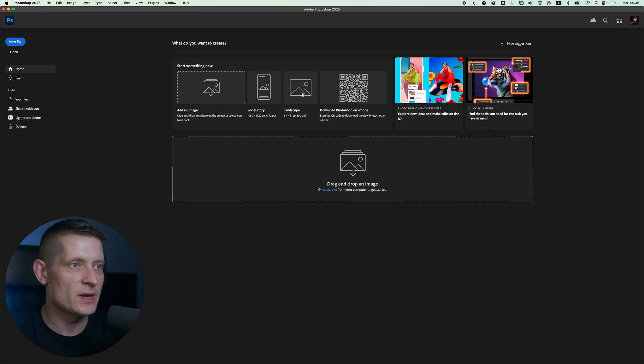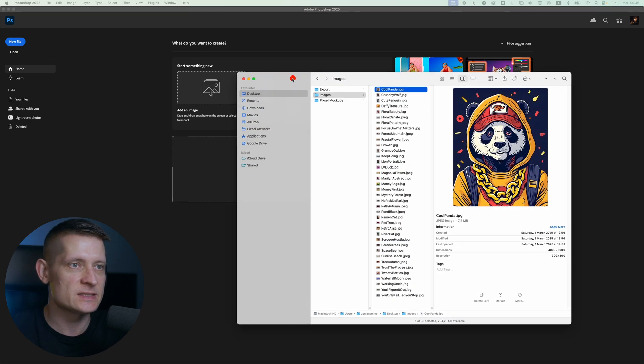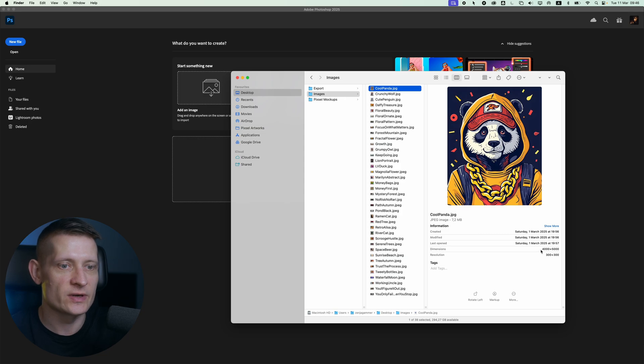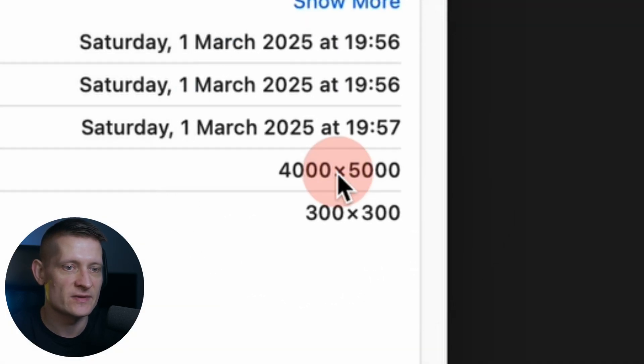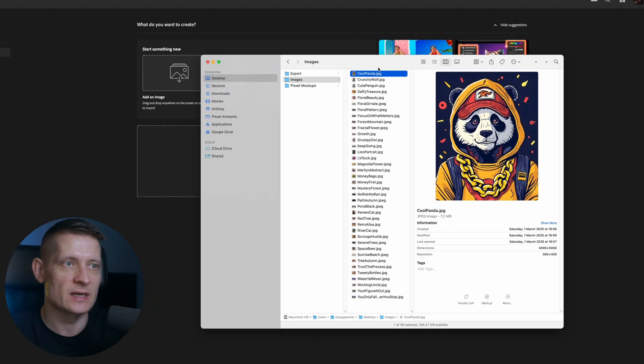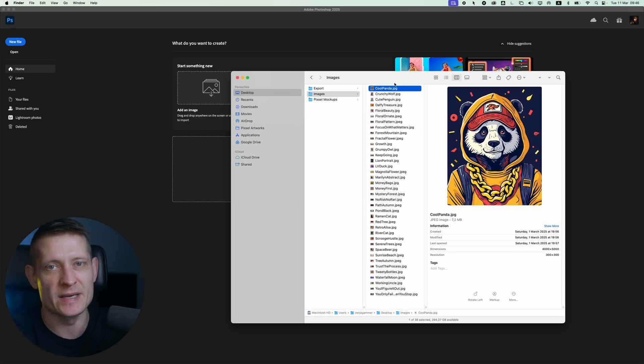Now let's go into Photoshop. Here I'm at the starting screen and let's say I want to resize all these images in this folder at once. If you look at the image size, it's 4,000 by 5,000 pixels and let's say I want to make them 1,000 pixels.